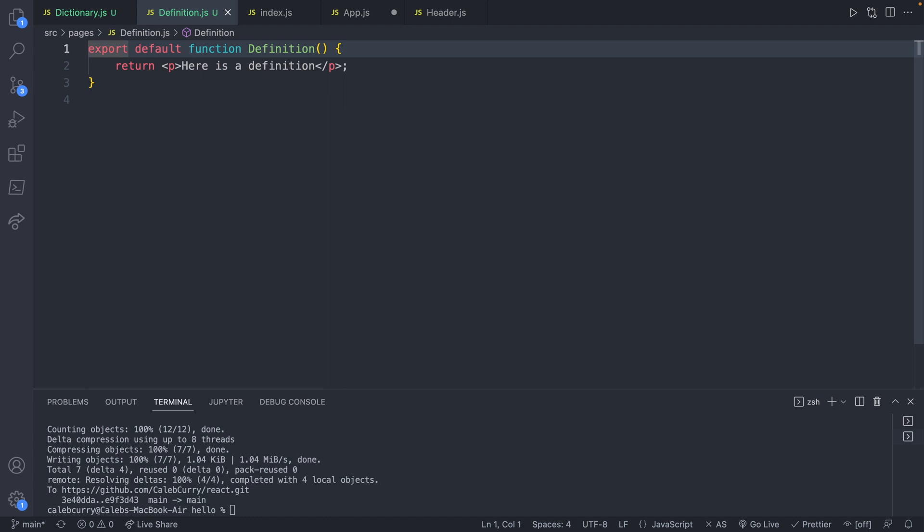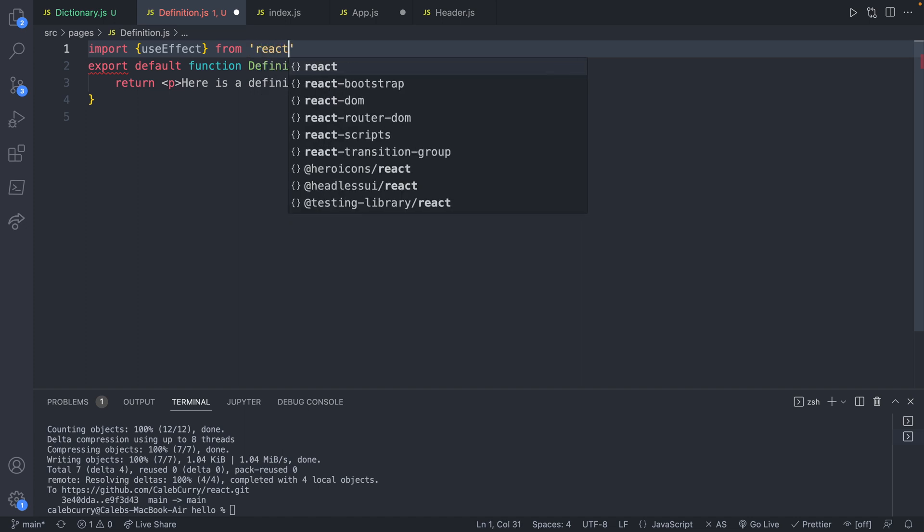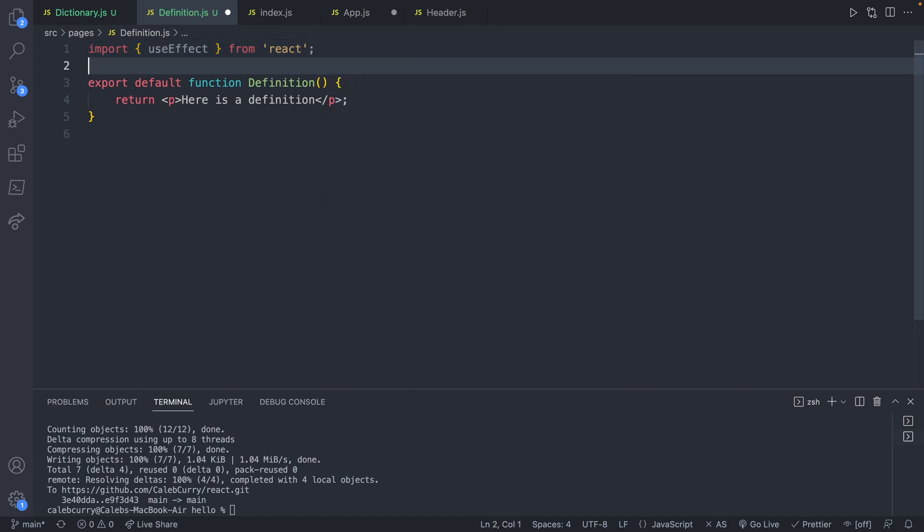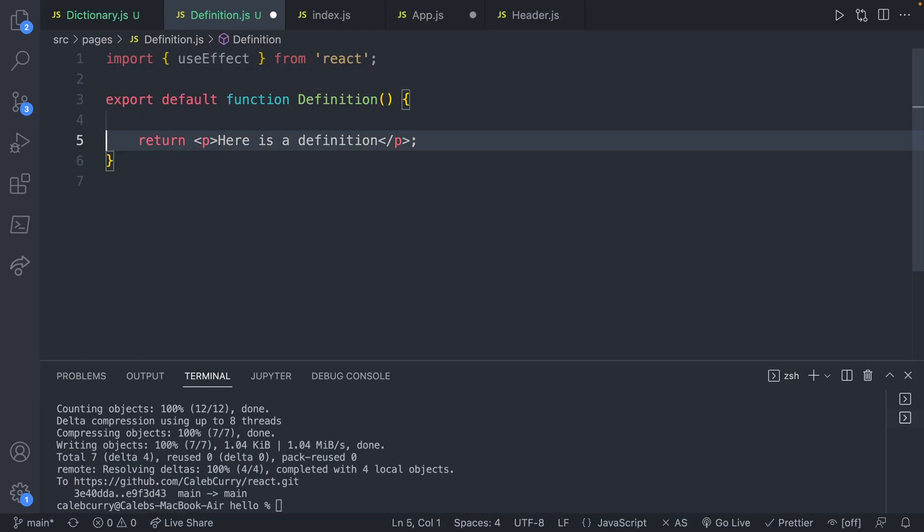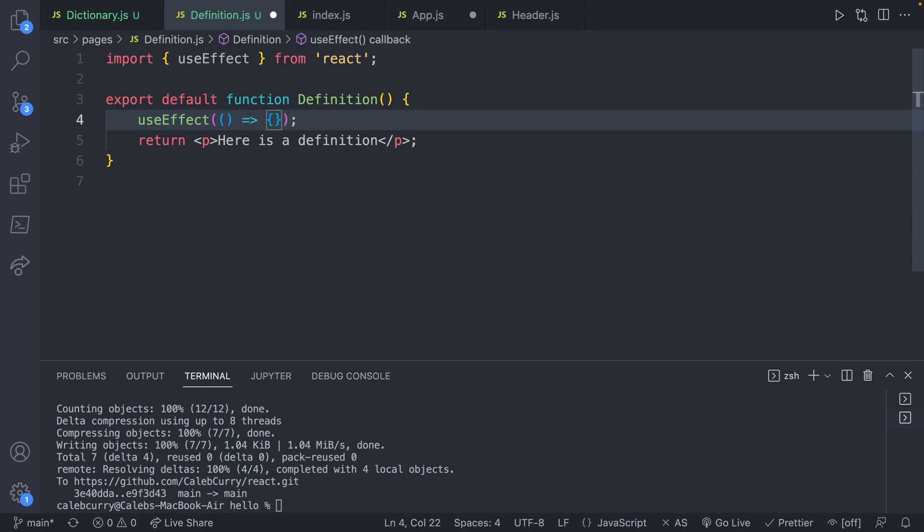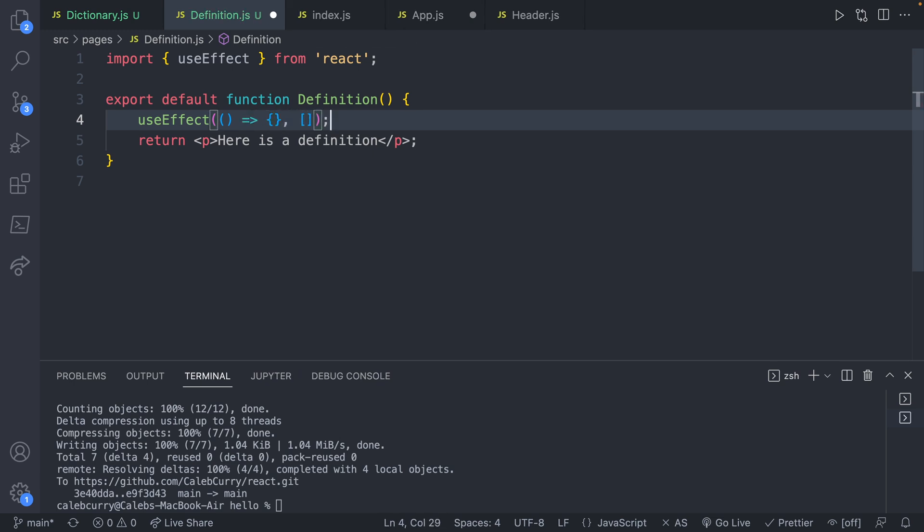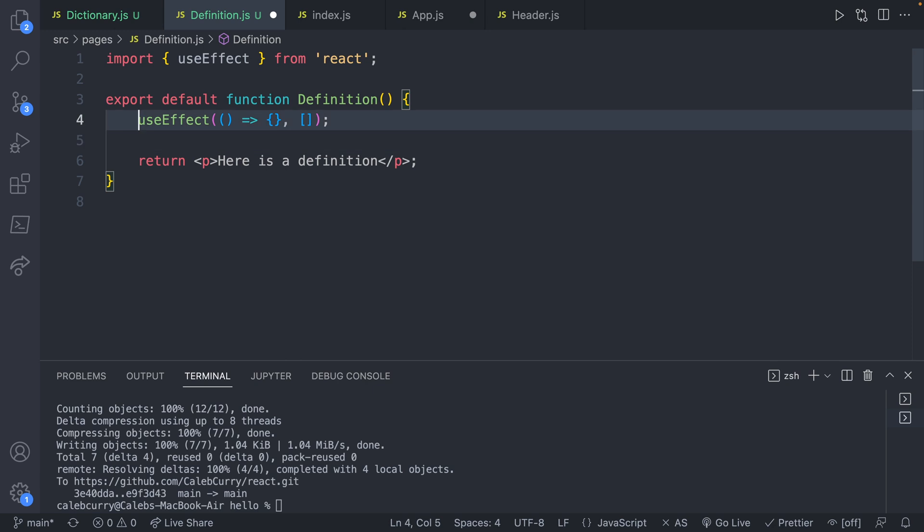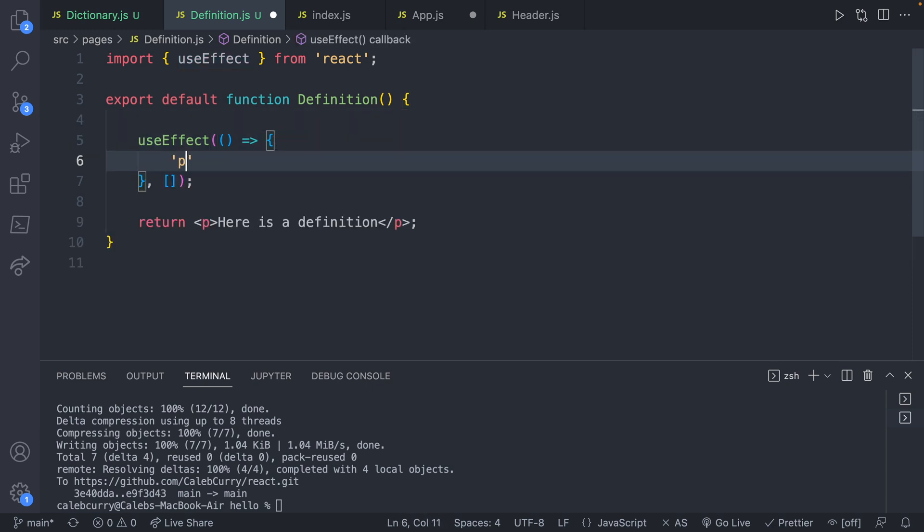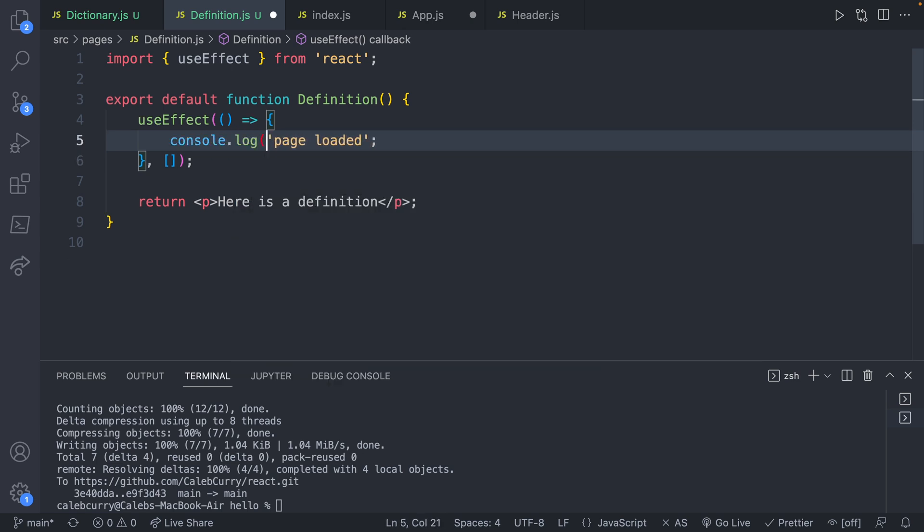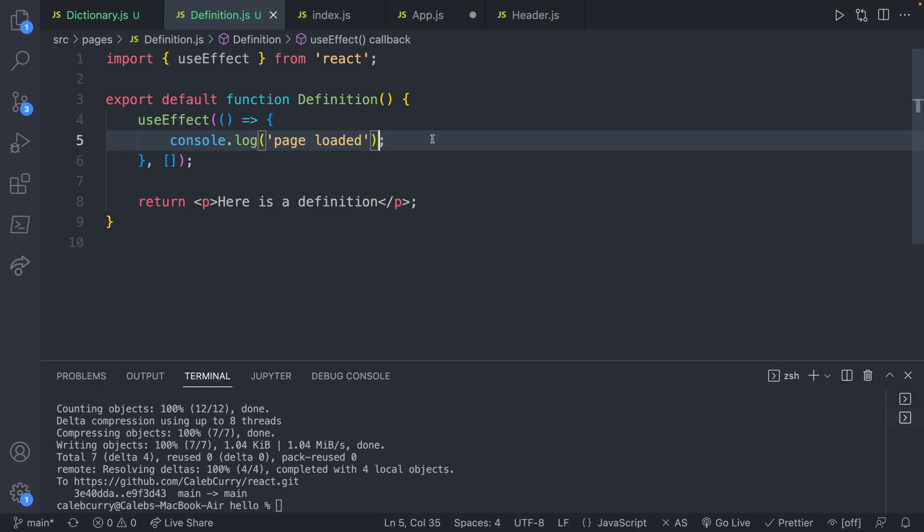Let's go ahead and import useEffect from React. Now let's define a call to useEffect here. Pass in the first argument, which is a function. I'm going to have this execute just once, so we're going to leave it as an empty dependency array. And we will just say something like page loaded and console log this.